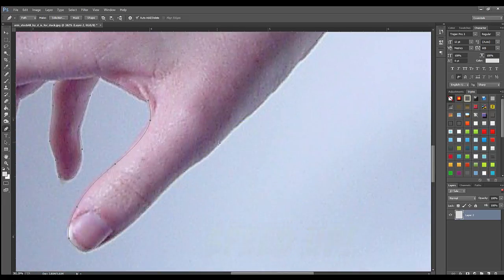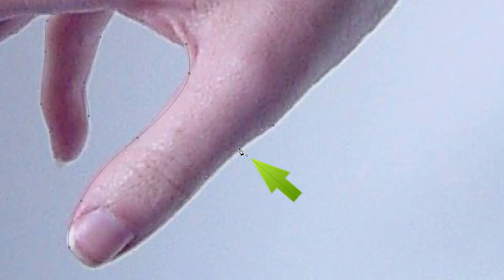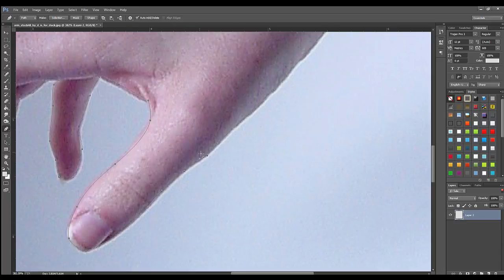Once you reach the point where you started your draw, a little circle will appear. Just click this circle to lock your draw.